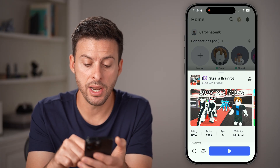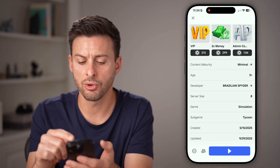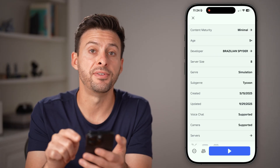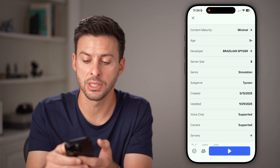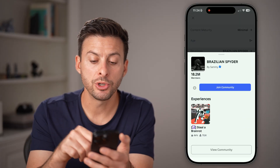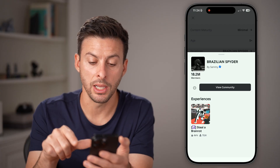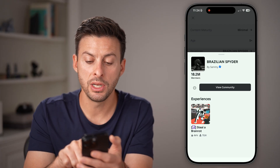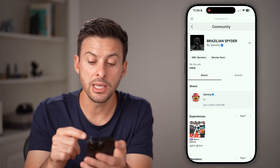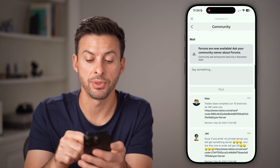Tap on the game that's showing the error code, scroll down, and look for the developer. In this case, it's Brazilian Spider. Tap on it, and what you're going to do is first tap on 'Join Community.' Once you've joined the community, hit 'View Community,' and once you're in there, scroll down and post something.